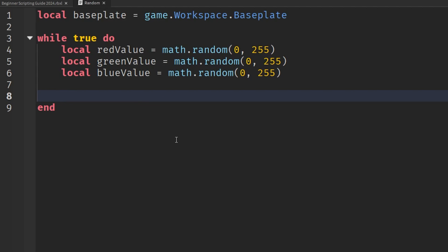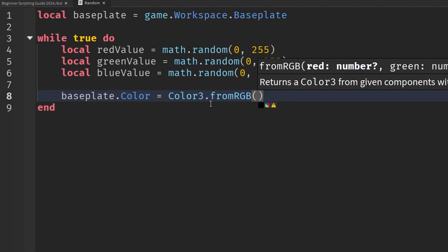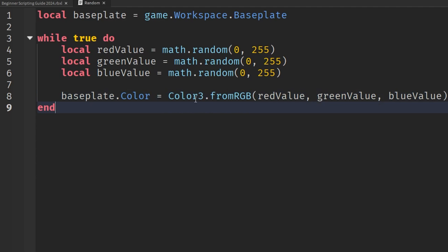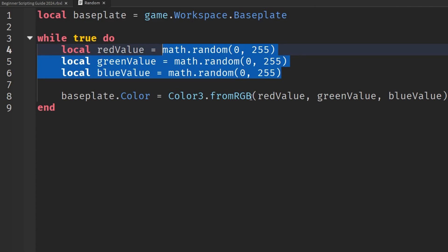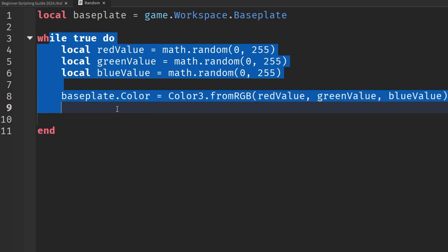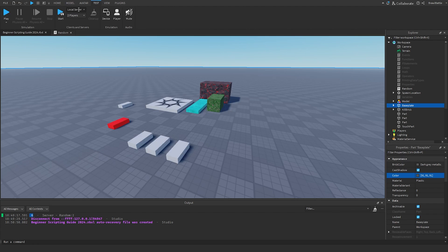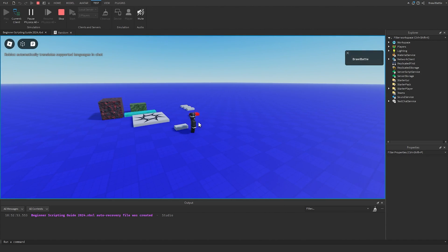This might not be immediately obvious, so follow along. We type 'basePlate.Color = Color3.fromRGB(redValue, greenValue, blueValue)'. This takes a Color3 object and we pass in the three randomly generated color values. To actually see the changes, we also need a wait statement — without it this will execute extremely fast and crash the script. So we add 'task.wait(2)' for a two-second delay. Now when we hit play, the baseplate's color should change every two seconds.